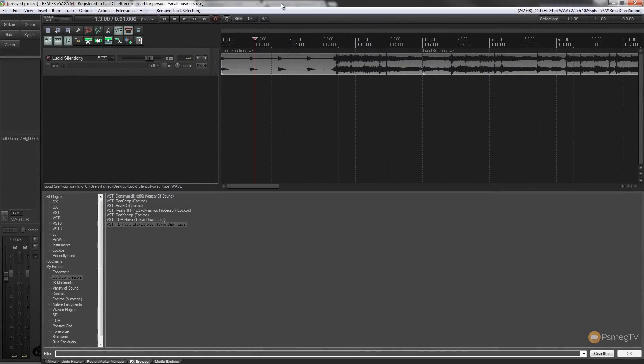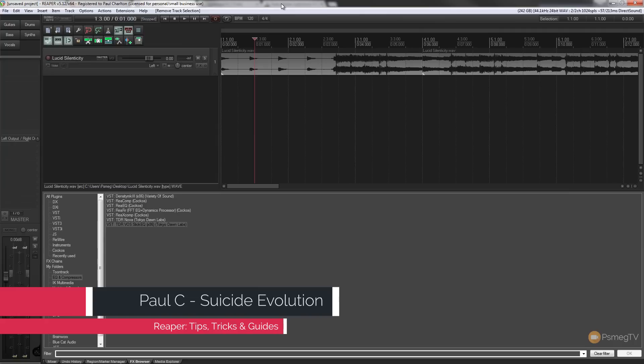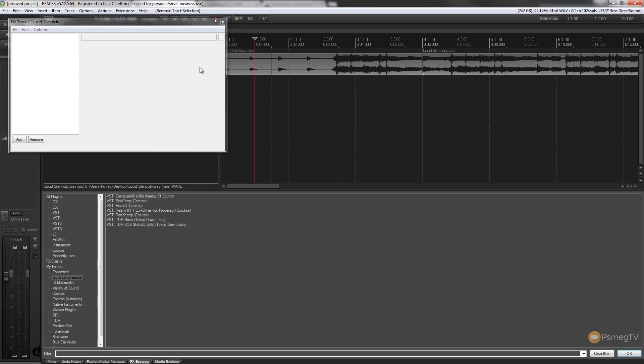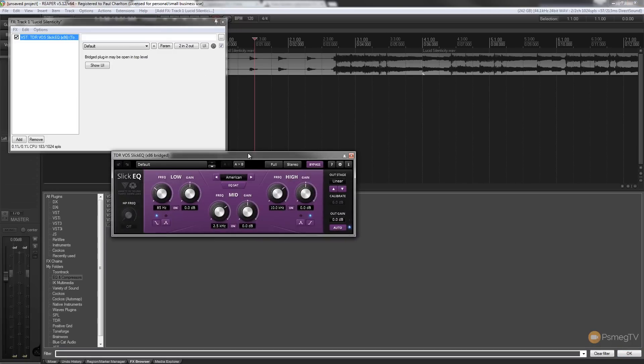I'm sure you're used to applying effects to individual tracks, but we can also do that and apply it to individual takes. So for example, if we want to apply it to an entire track, we'd hit the effects button on the particular track we want and apply the effect that we want from there. So we can easily apply an instance of SlickEQ.